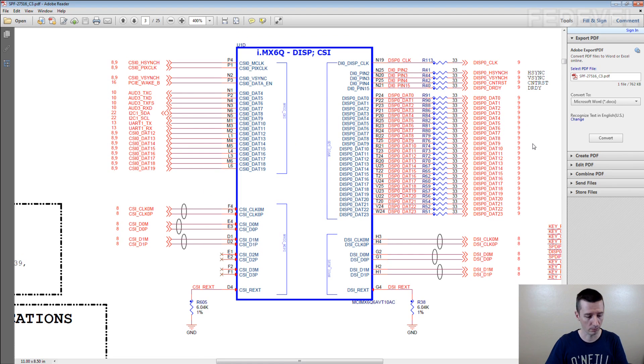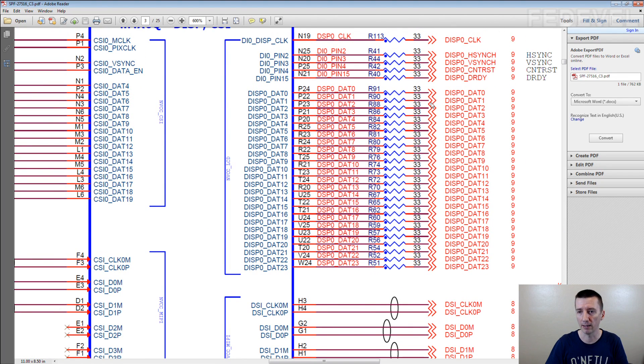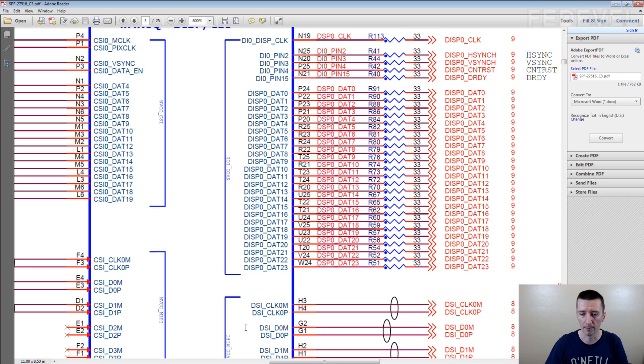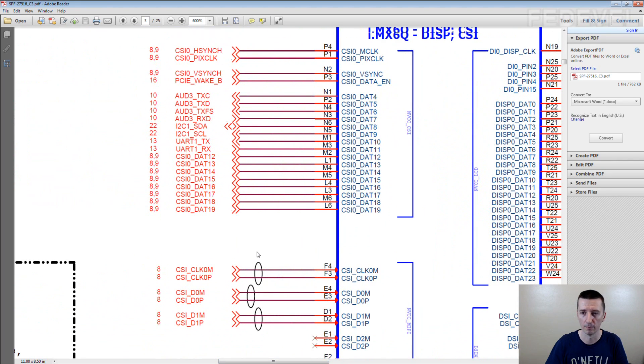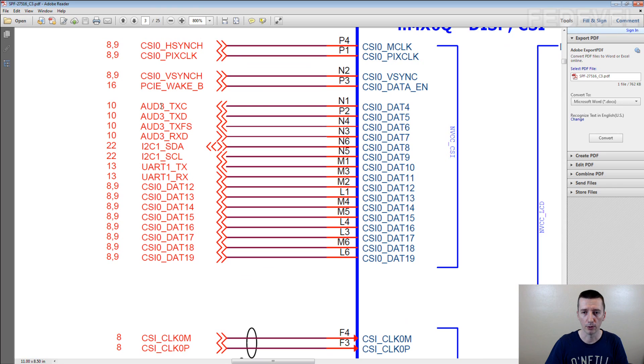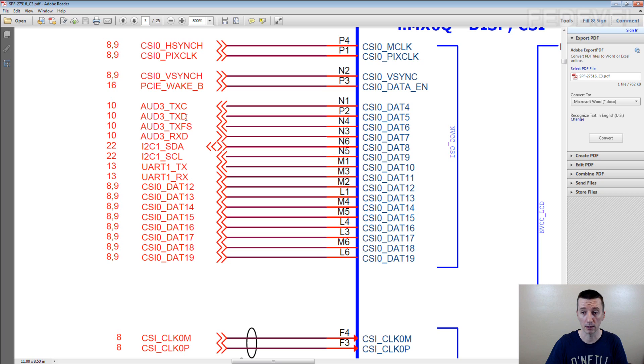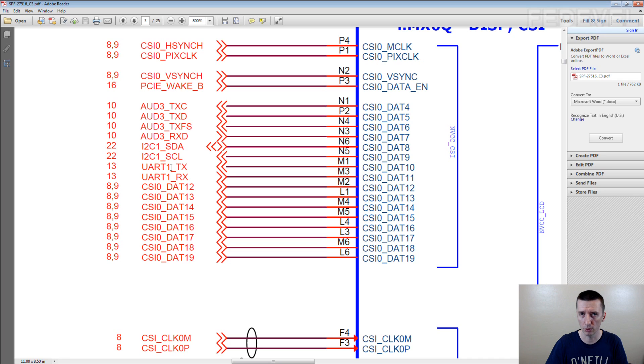Here it looks on this side quite fine. Display 0 data 0. Have a look here. CSI 0 data 4, Audio 3 DXC. CSI 0 data 5, Audio 3 DXD. CSI 0 data 8, I2C. Data 10, UART1. I'm sure you understand where I'm getting with this.